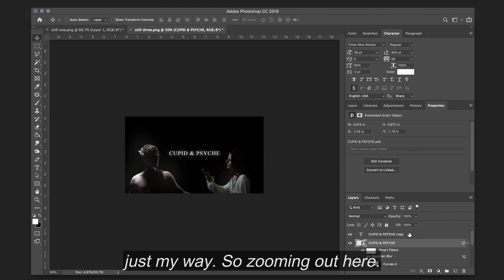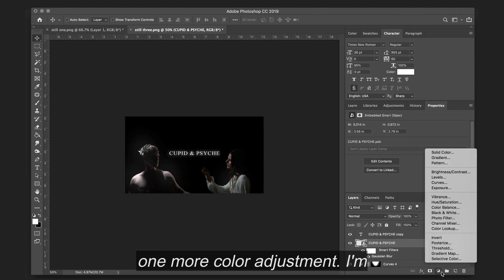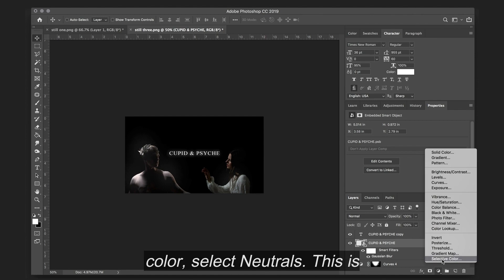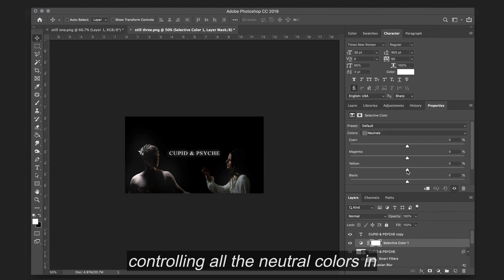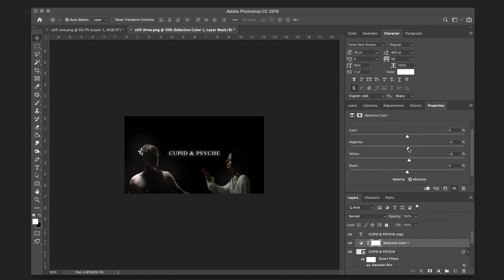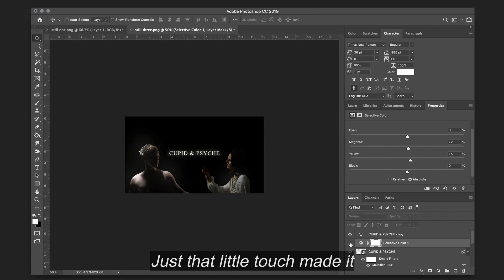So zooming out here, I think I just want to add one more color adjustment. I'm going to go to my Selective Color. Select Neutrals. This is controlling all the neutral colors in the image. And we're going to add a little bit of yellow. And just that little touch made it very painterly.